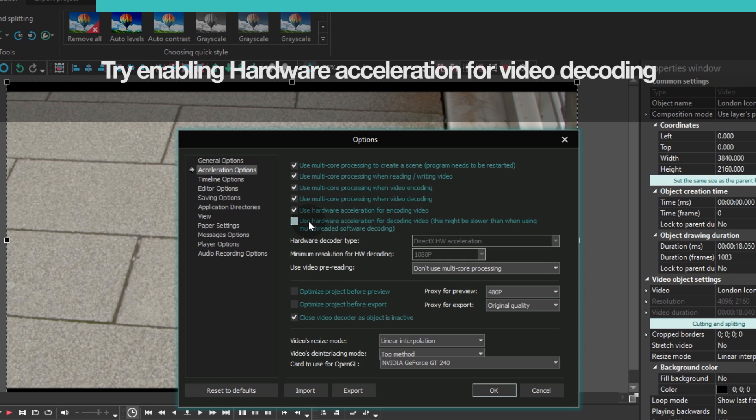Hardware acceleration options can be very helpful for those working with HD videos. When they are enabled, VSDC treats HD and 4K files using the capacity of the video card.